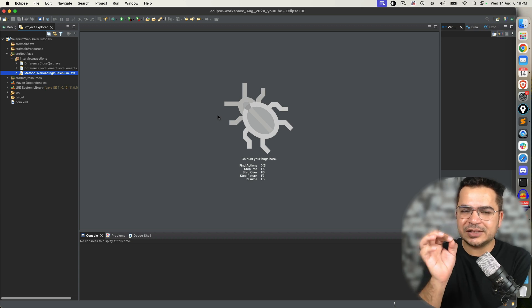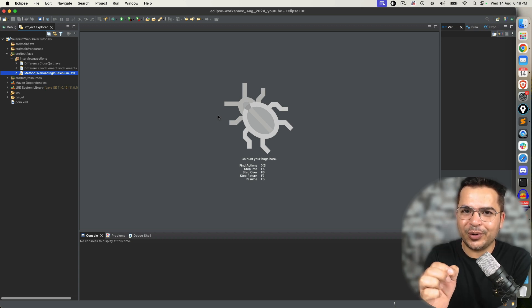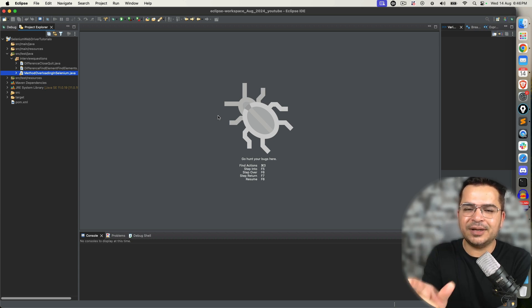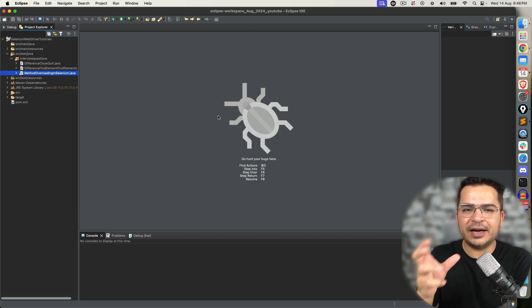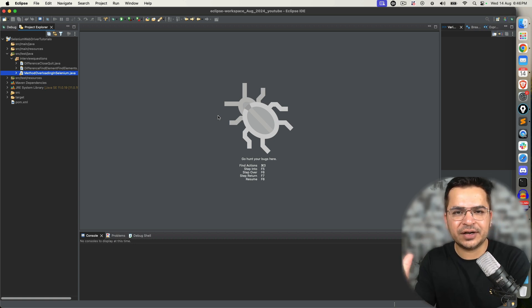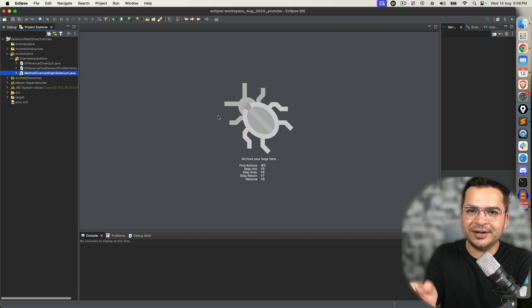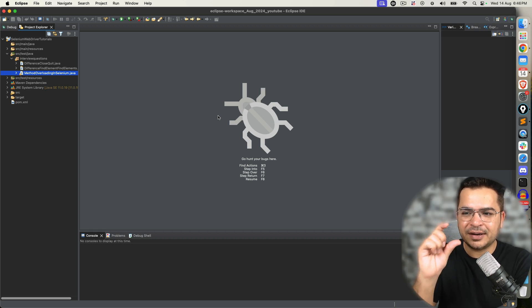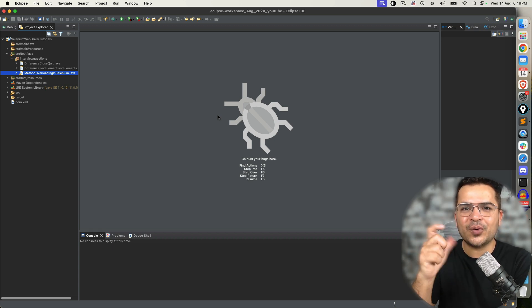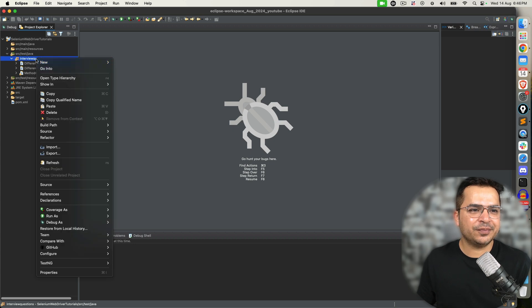The moment you write the first line of code in Selenium, you will see constructor overloading, and that is the best way to explain it in interviews. Let me show you: when you write WebDriver driver = new ChromeDriver(), the ChromeDriver constructor is overloaded.